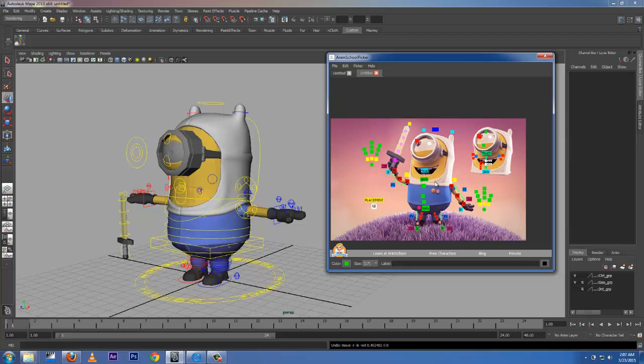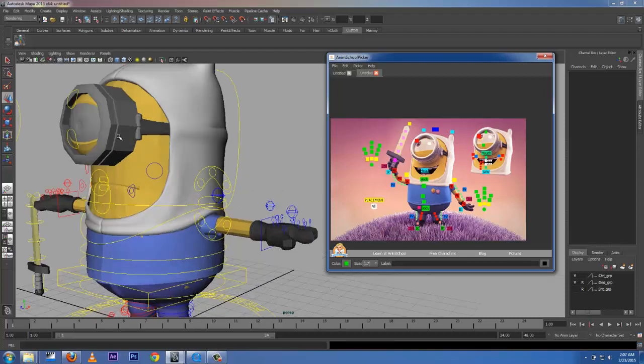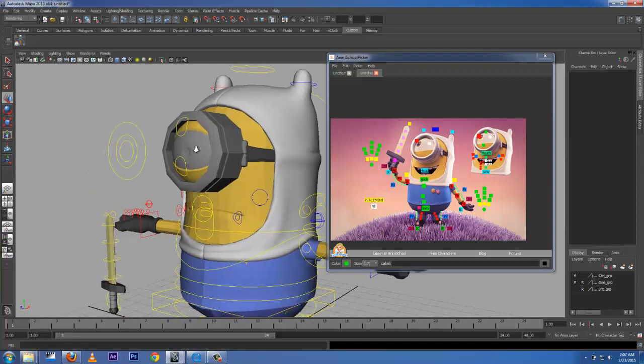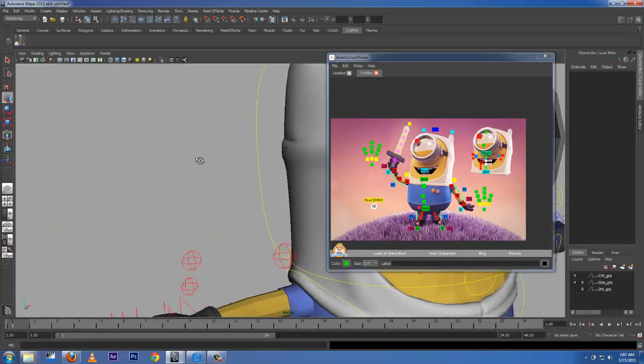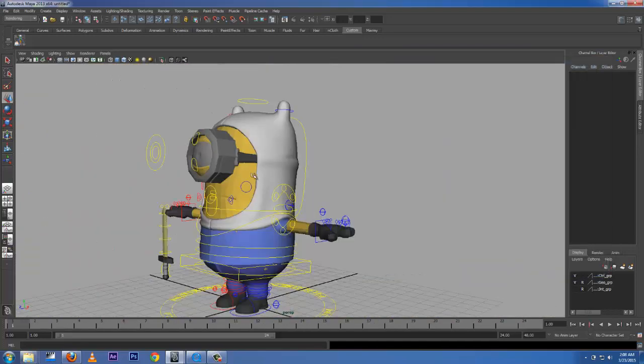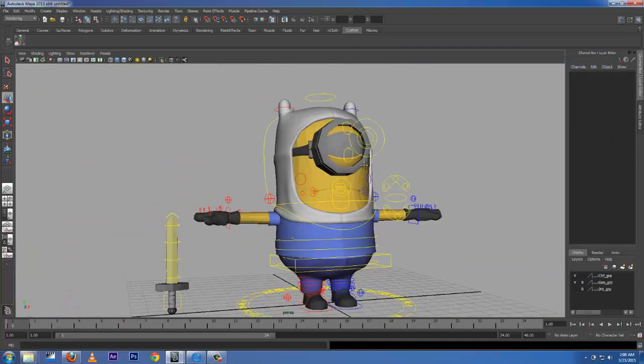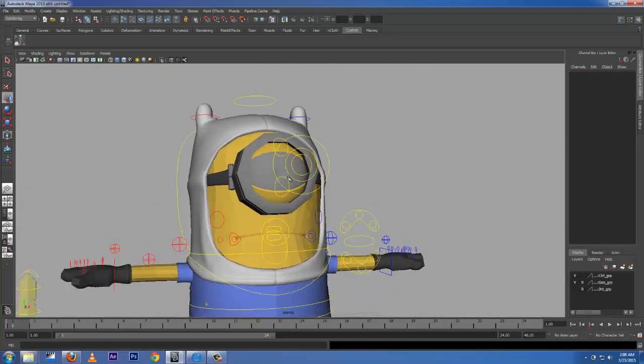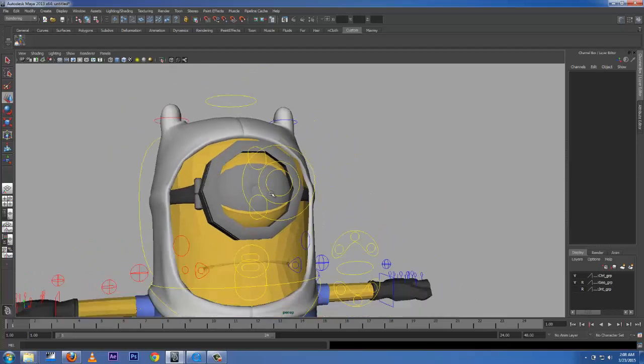So next part is going to be animating this boy. Sorry, before that, let me fix him up a little bit.